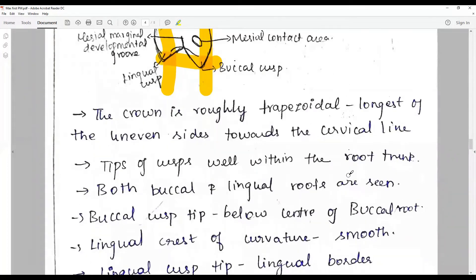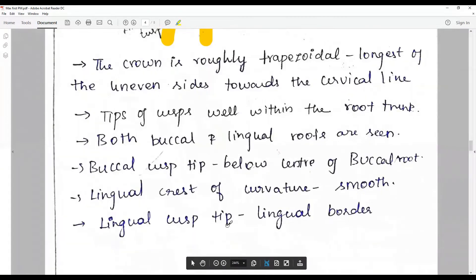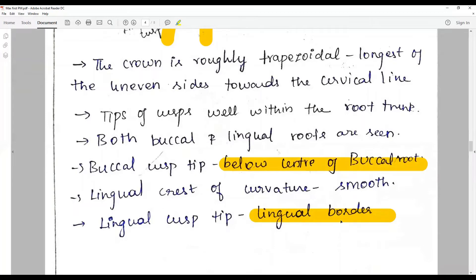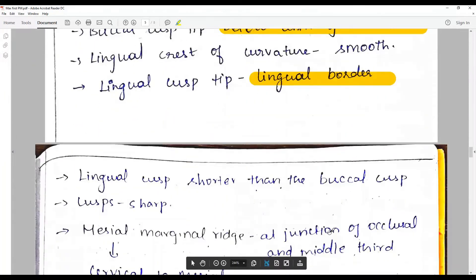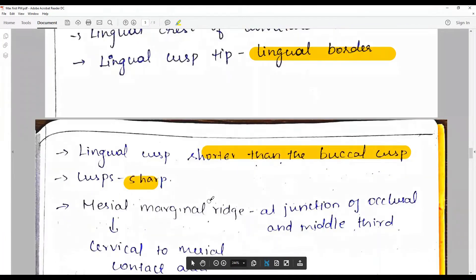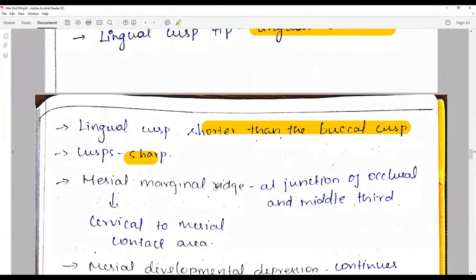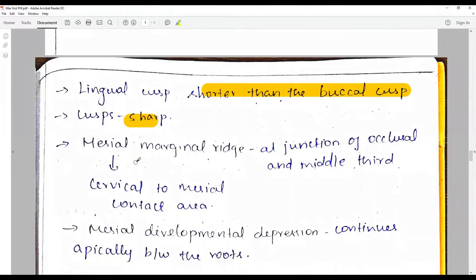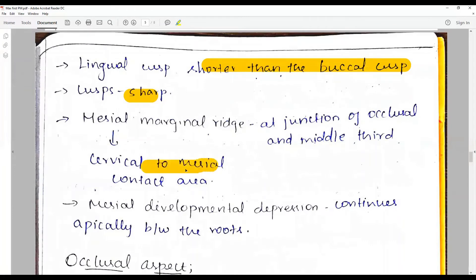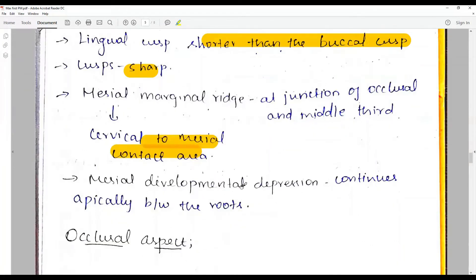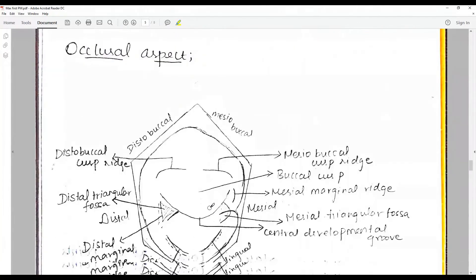Both buccal and lingual roots are visible. The buccal cusp lies below the center of the buccal root, while the lingual cusp runs along the lingual border. The lingual cusp is shorter than the buccal cusp; both cusps are sharp and assist in grinding. The mesial marginal ridge is seen at the occlusal and middle third junction, cervical to the mesial contact area. Mesial developmental depressions are seen apically between the roots.